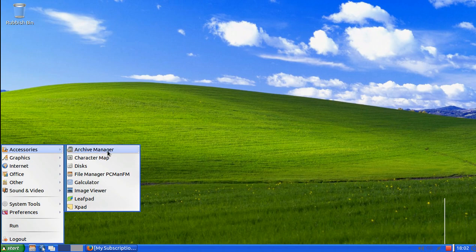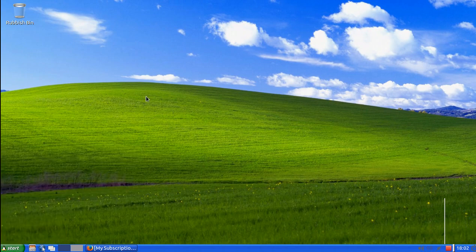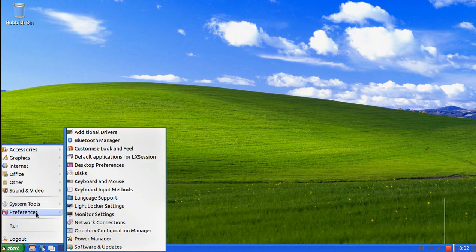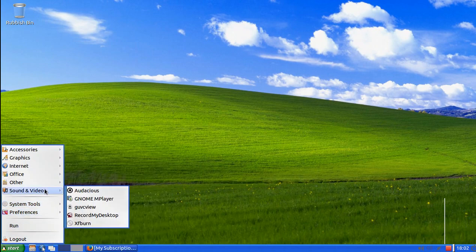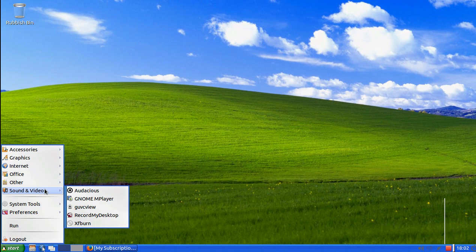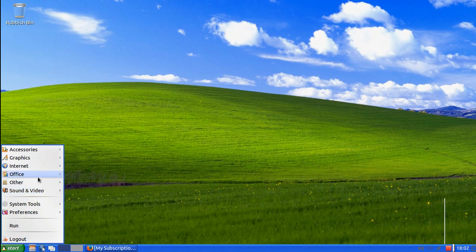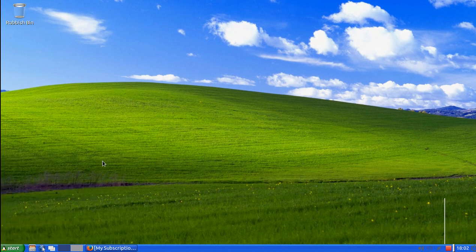I probably will do some videos on this Lubuntu. Maybe how to install the XP theme. That's very simple to do. Just copy and paste in a file that you download.